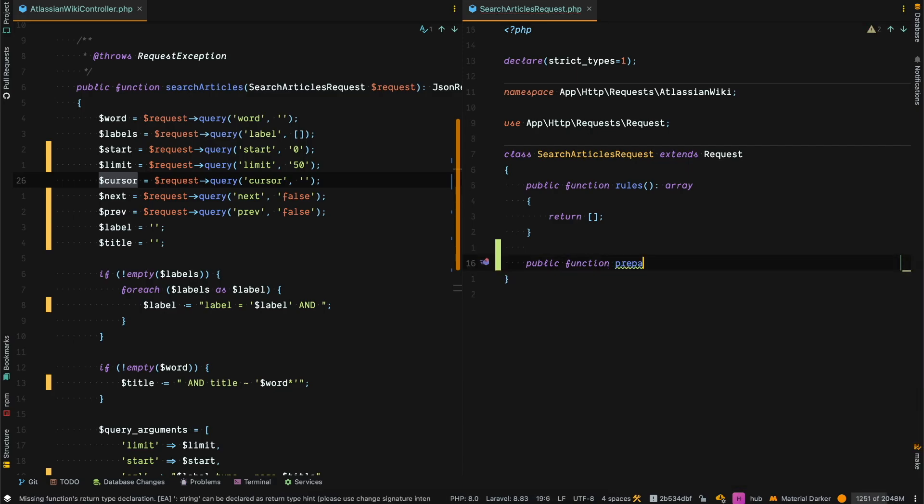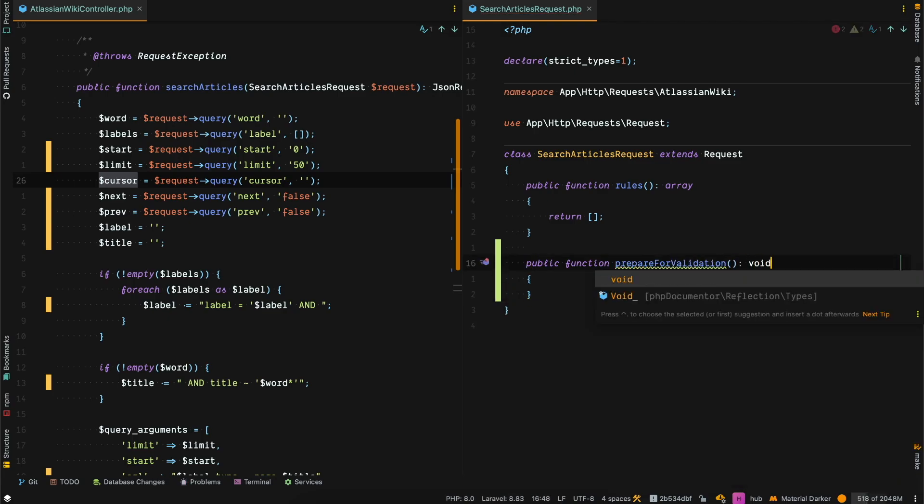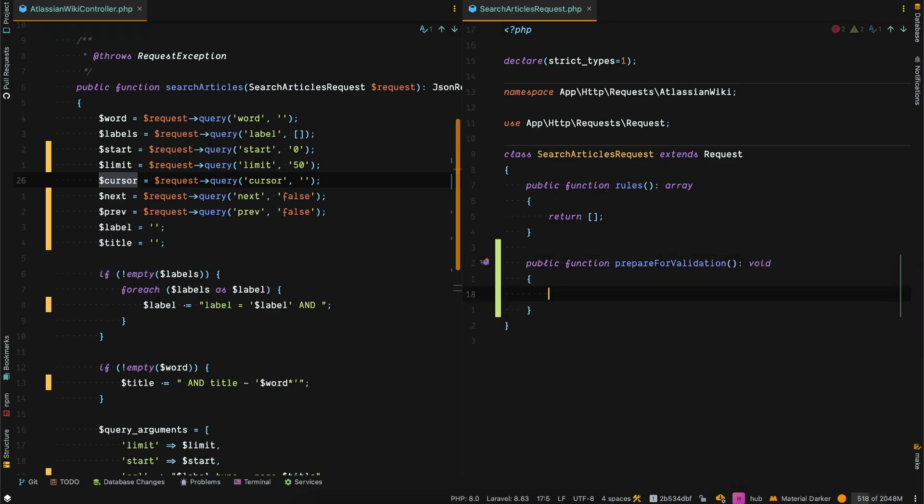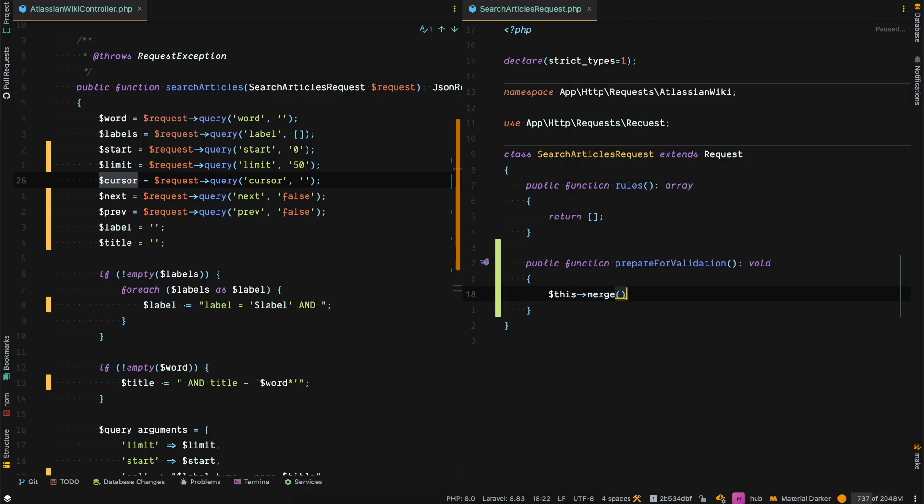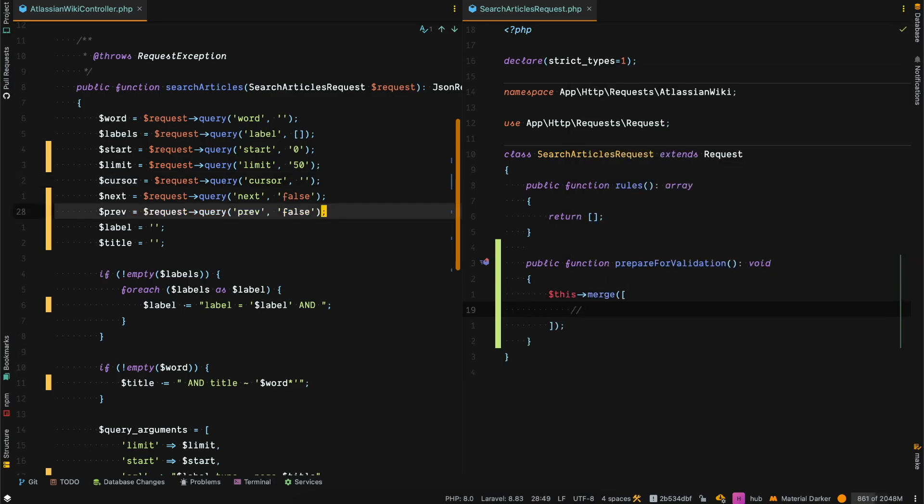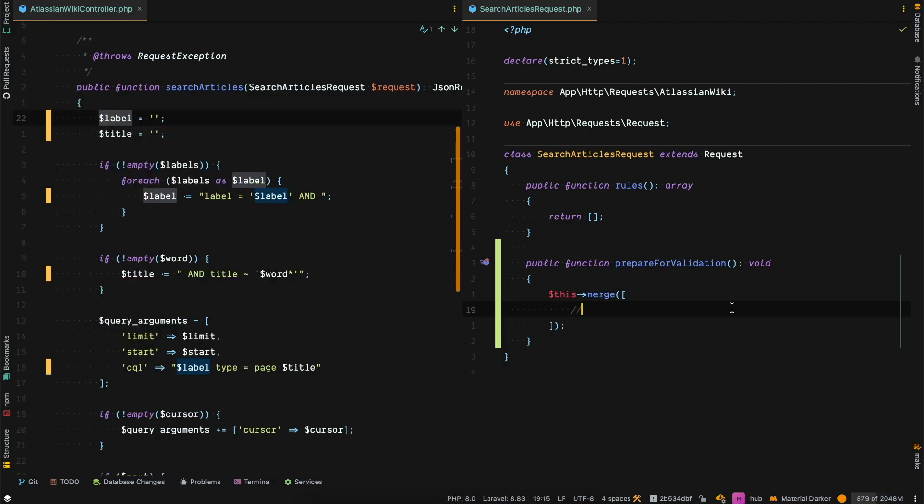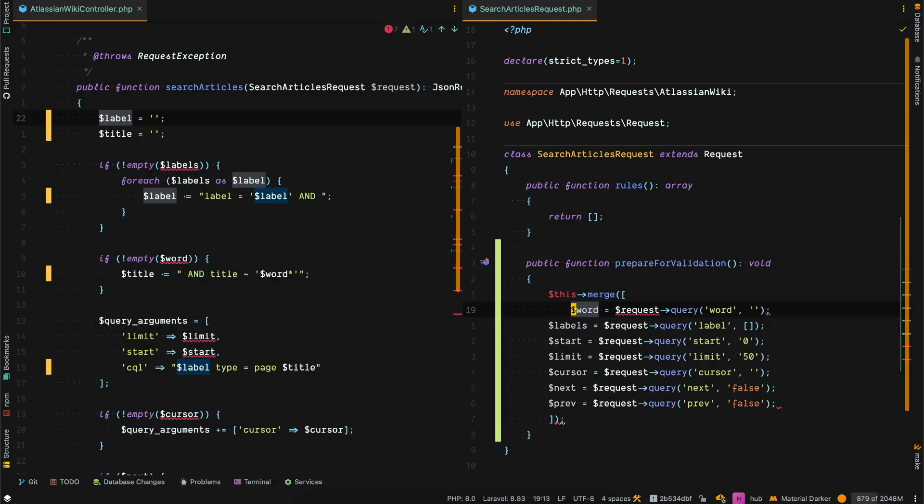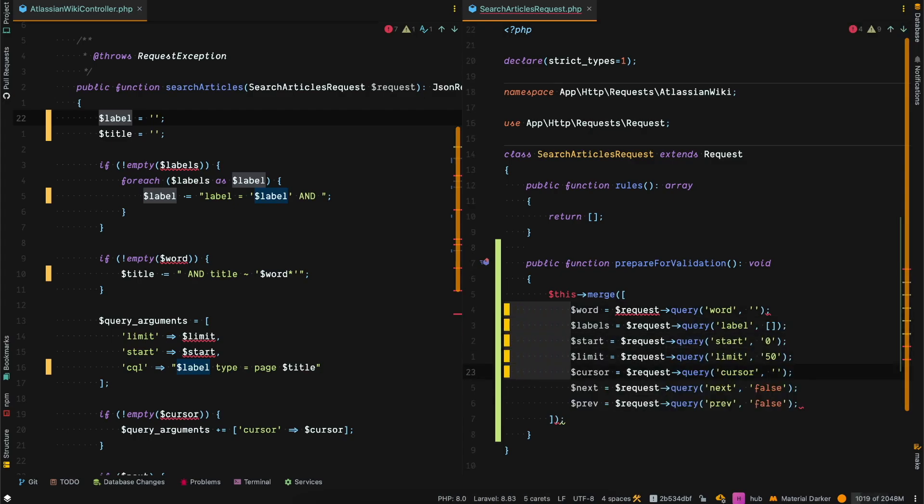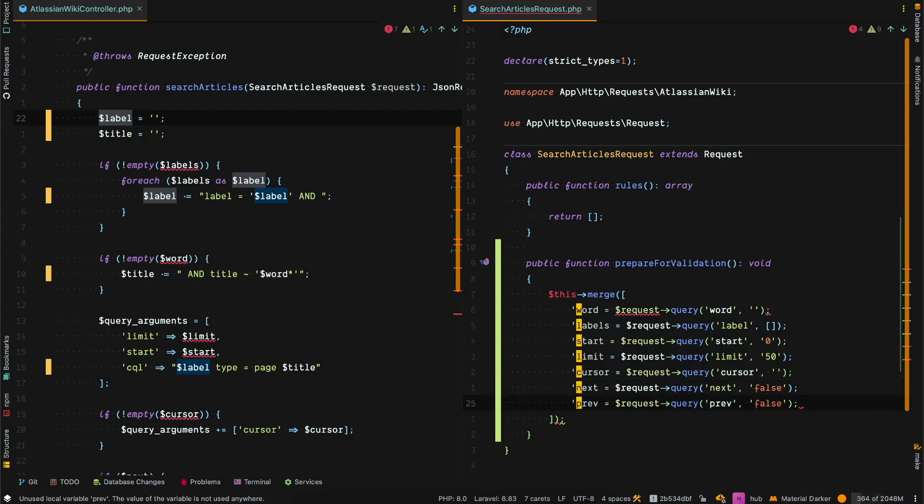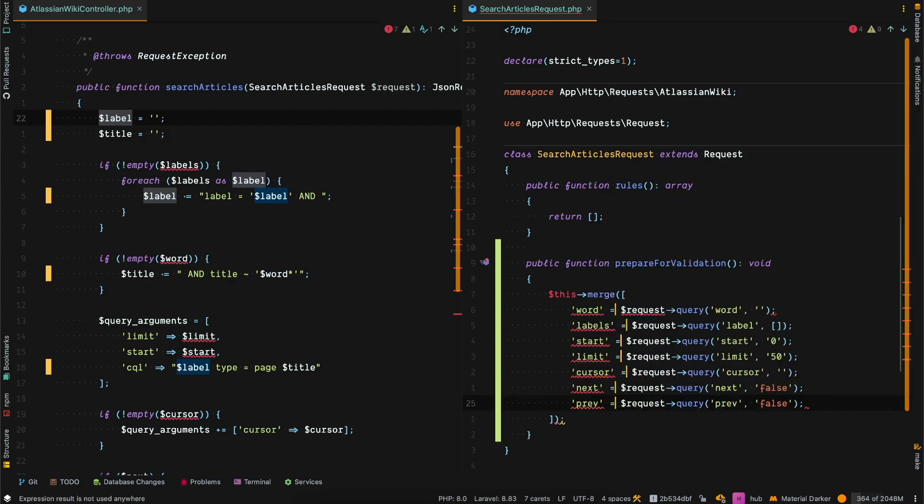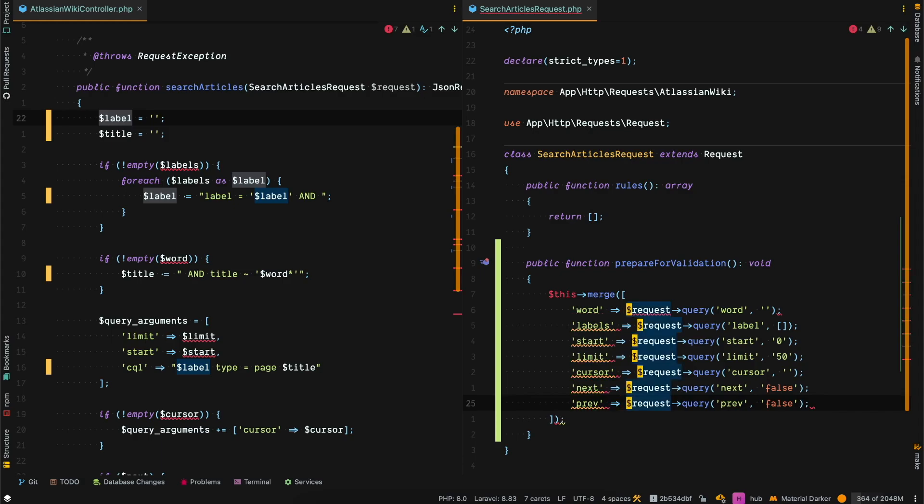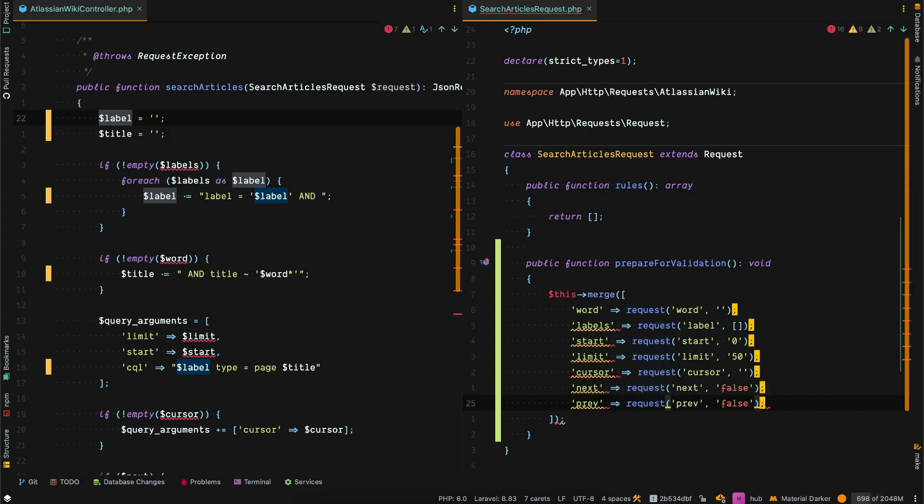PrepareForValidation doesn't return anything, it just calls the merge method. The next step is to grab this code and move it to our merge array. Now we format this so it's valid PHP, like this.